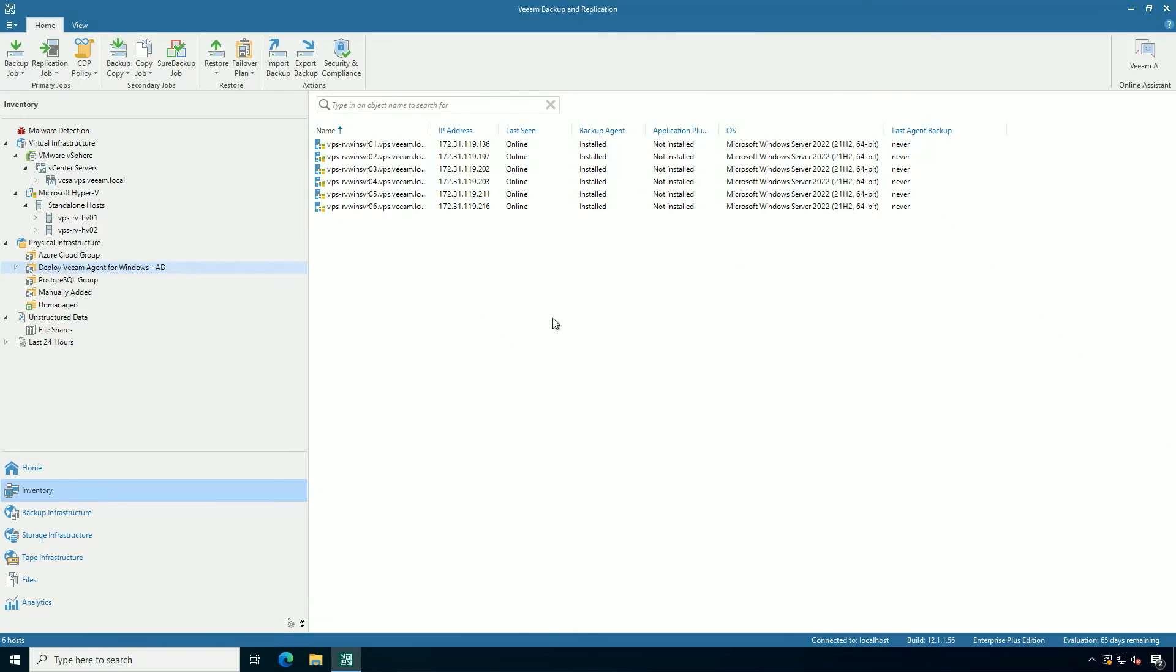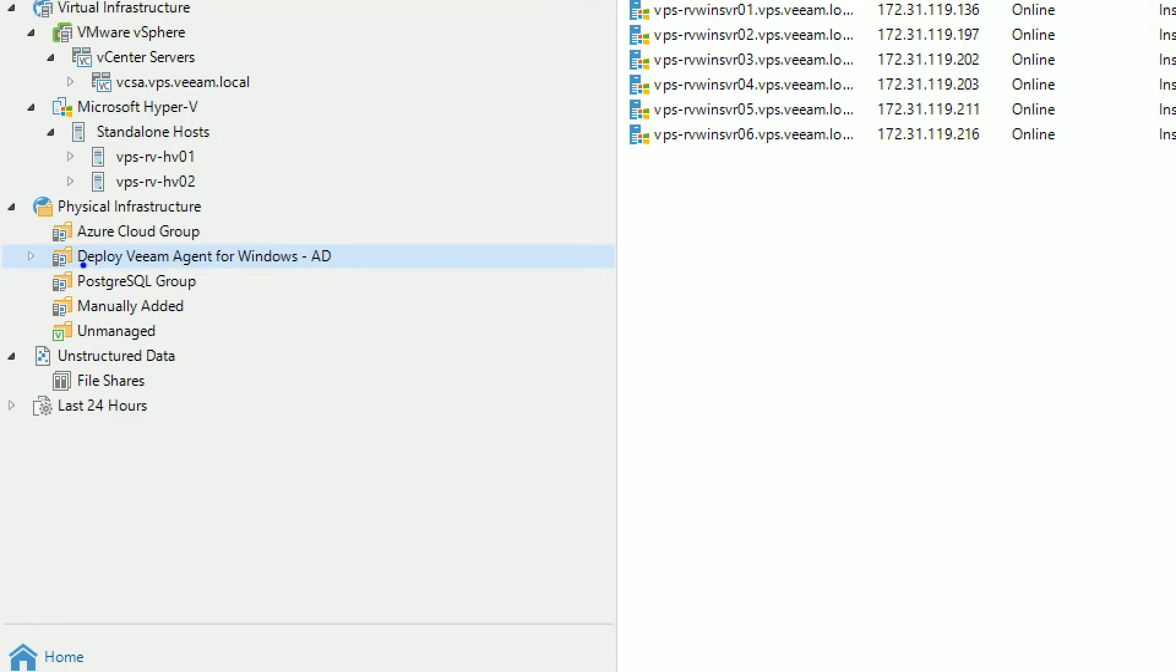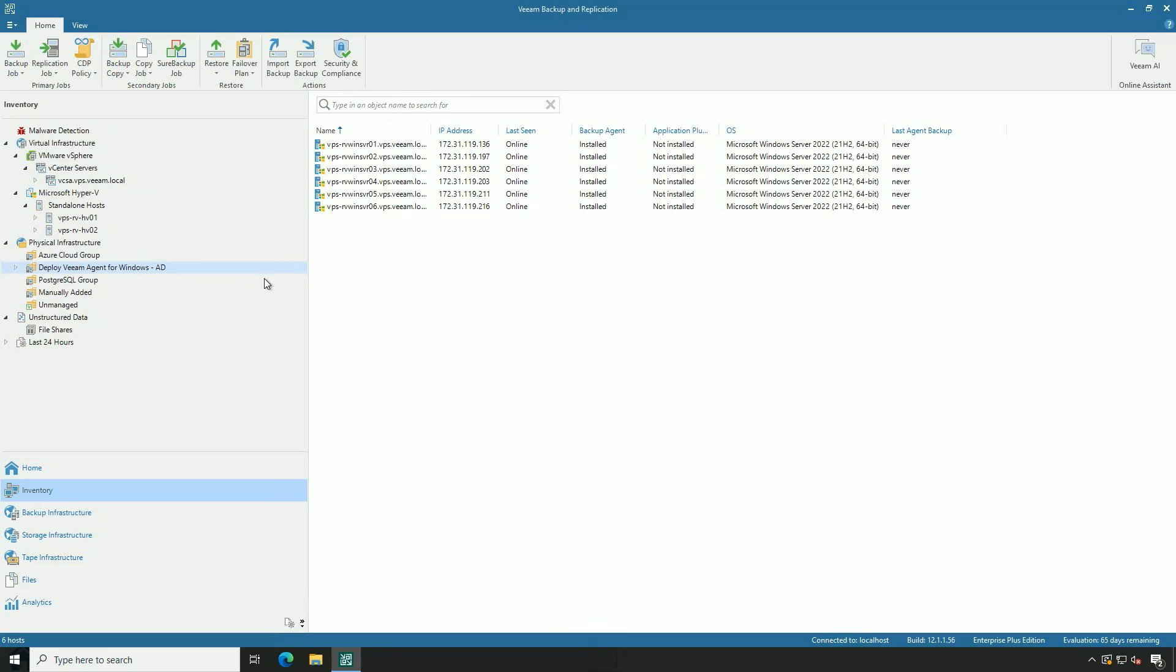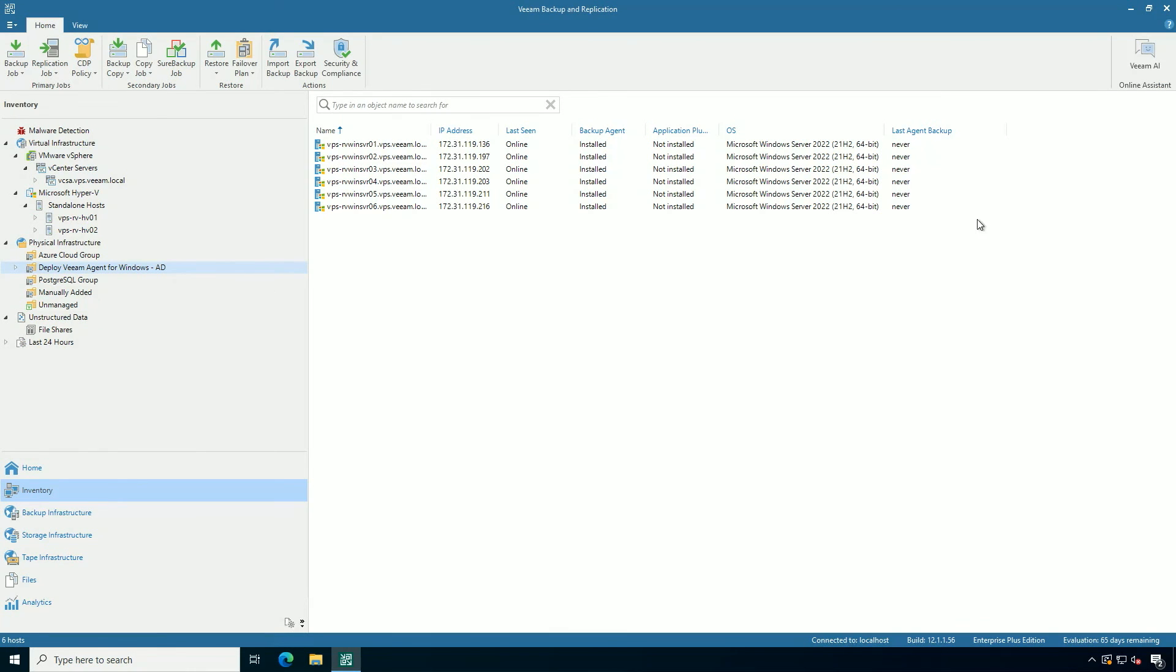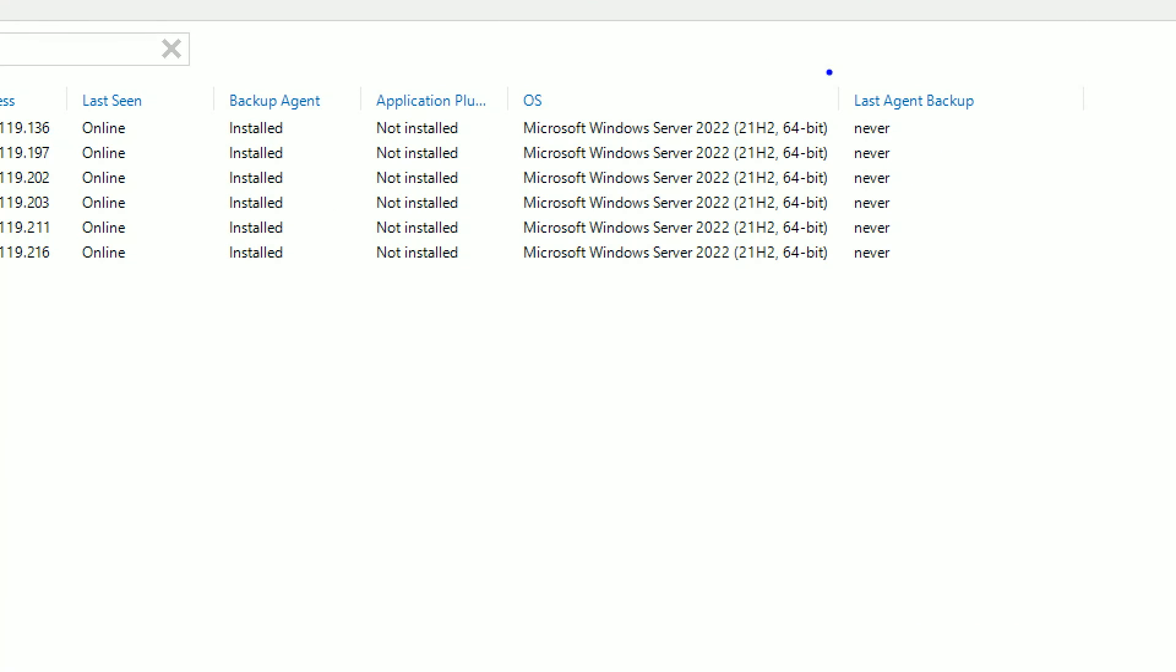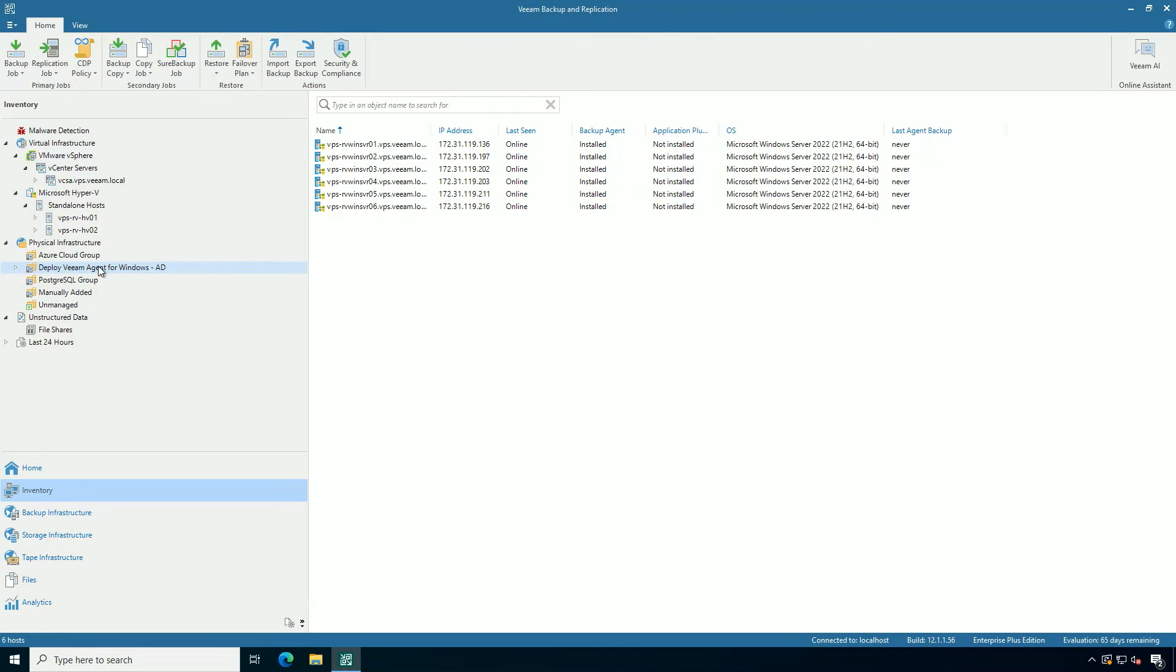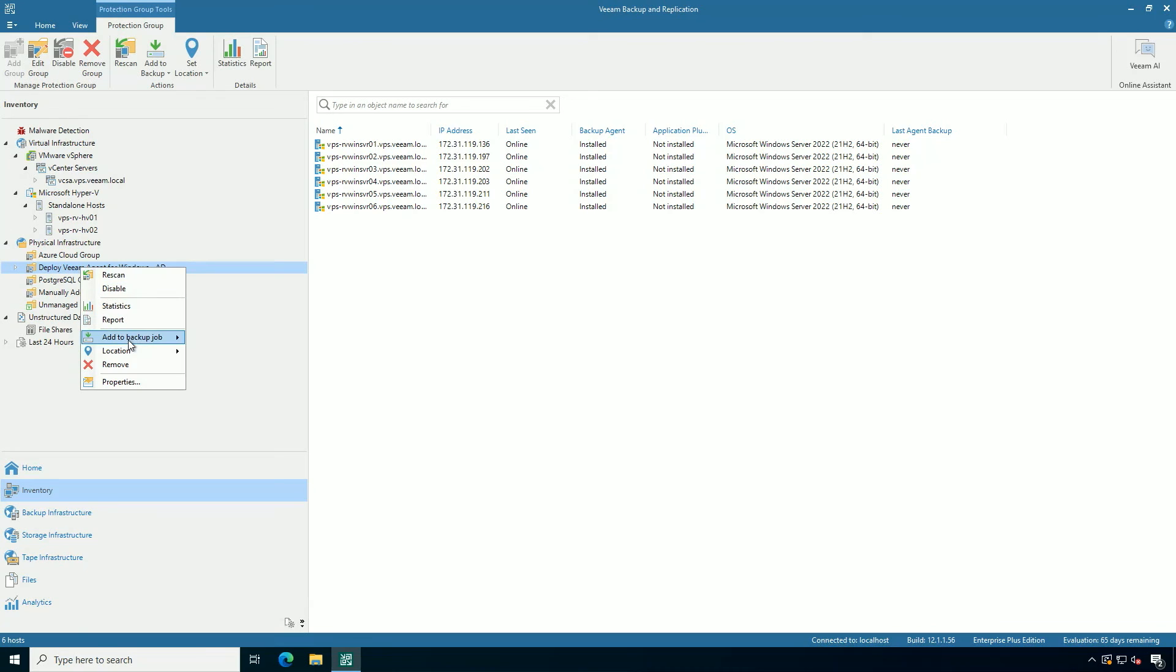Okay, so what we're looking at is the protection group that we just created in the previous YouTube video. By the way, check that out if you haven't. And you can see that these agents have never been backed up. These six systems have the agent deployed. Let's add them to a backup job.